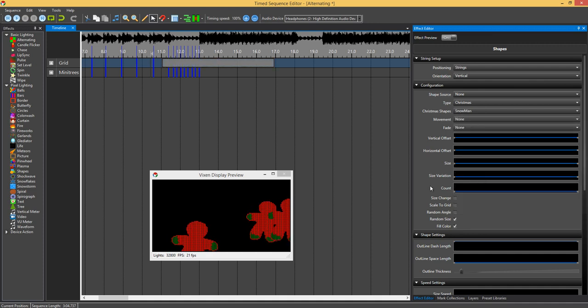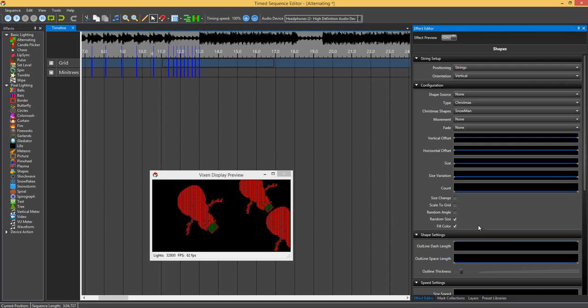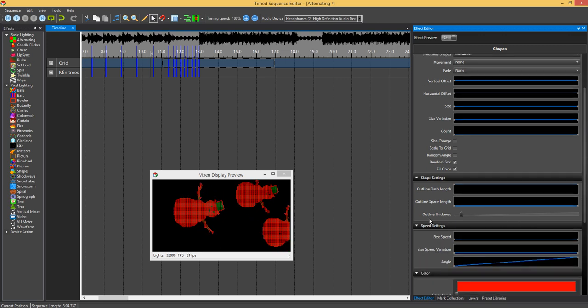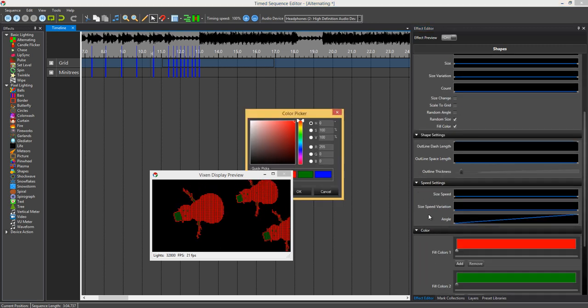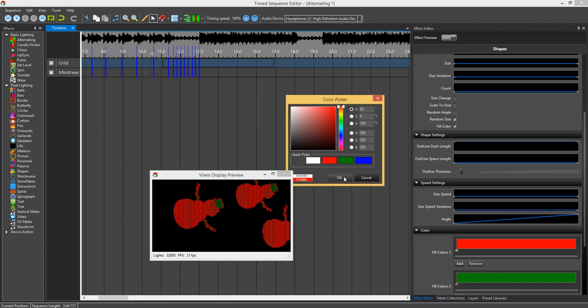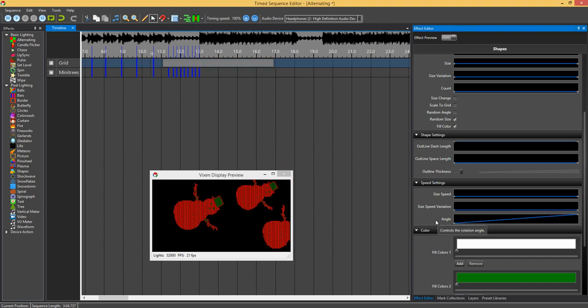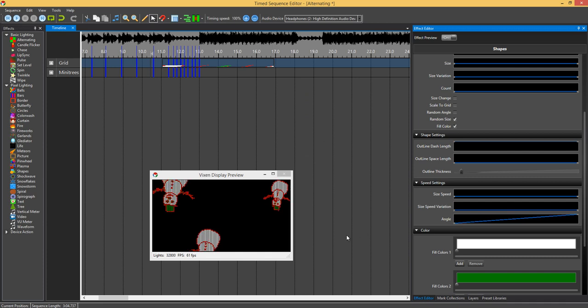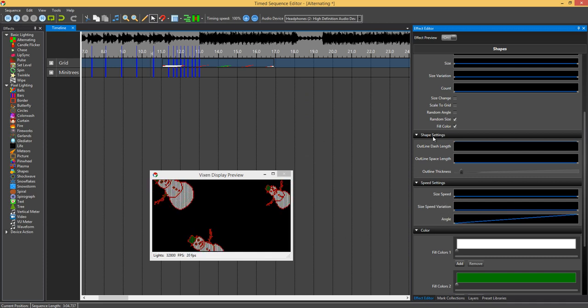If we go to snowman, as you can see red and green. Once again you can come down, change that color to a snowman color. There's lots of different variations there that you can do with the coloring of the effect.